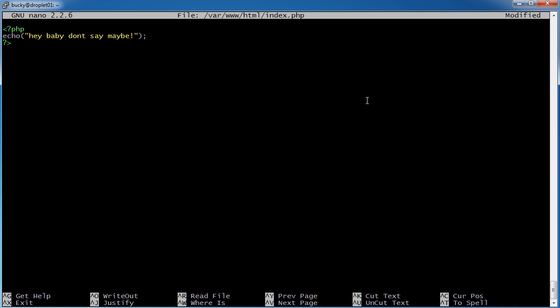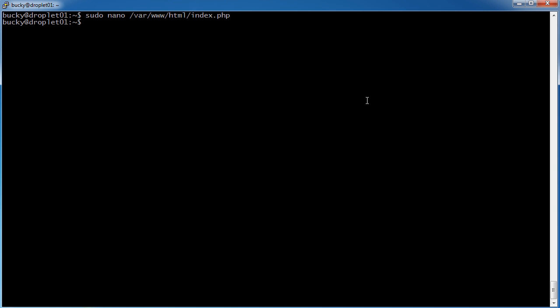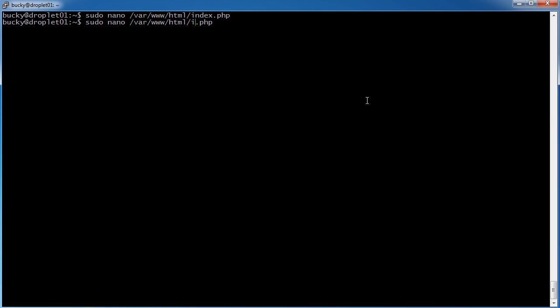Alright, this website is definitely going to be awesome. Control X, Y, enter. Alright, so now we have that file, and actually let me show you something else. I want to add one other page, info.php. This is a little bit more interesting.